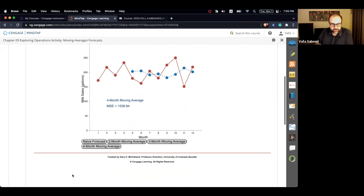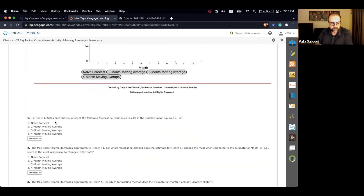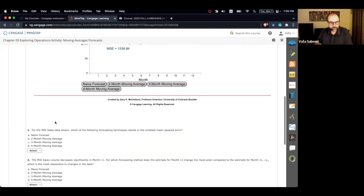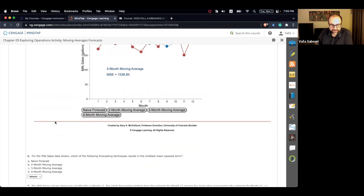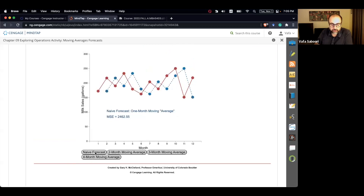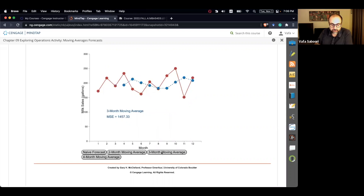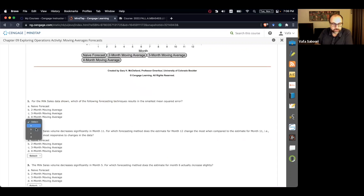Based on this graph, we have to answer a few questions. The first question asks: for the milk sales data shown, which forecasting technique results in the smallest mean squared error? You just click on these different methods. For naive forecast you have 2,462; two-month gives 1,614; three-month gives 1,475; and four-month gives 1,538. The sweet spot is the three-month moving average, which has the lowest mean squared error.